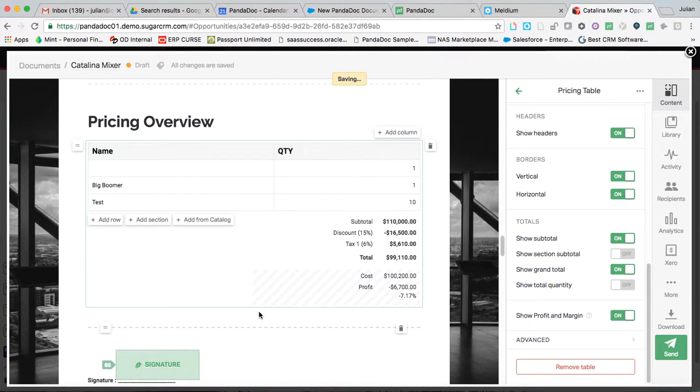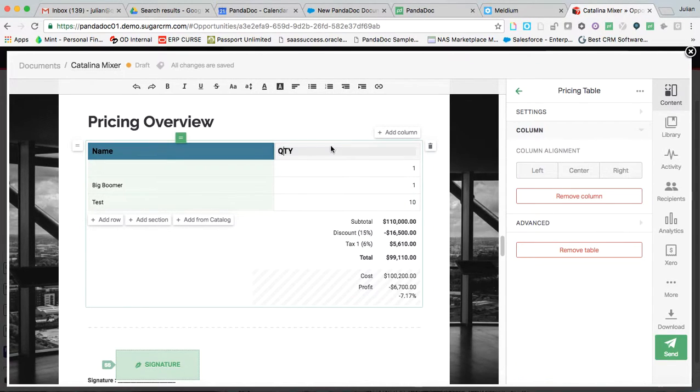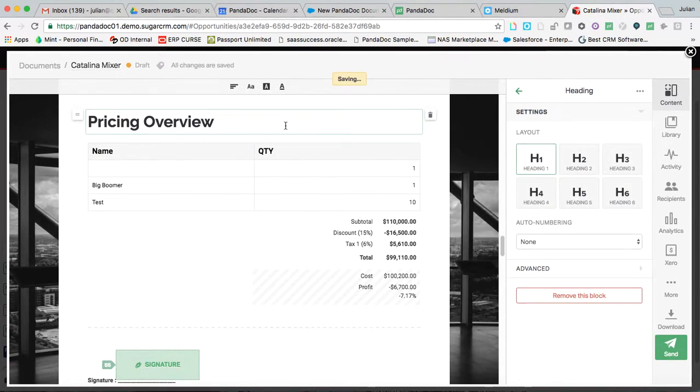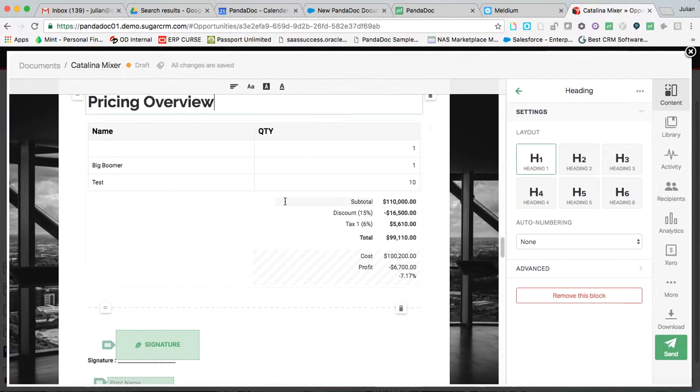All right, so completely flexible here for whatever the needs are. Everything here can be completely adjusted for whatever, however you guys like to present this type of information.